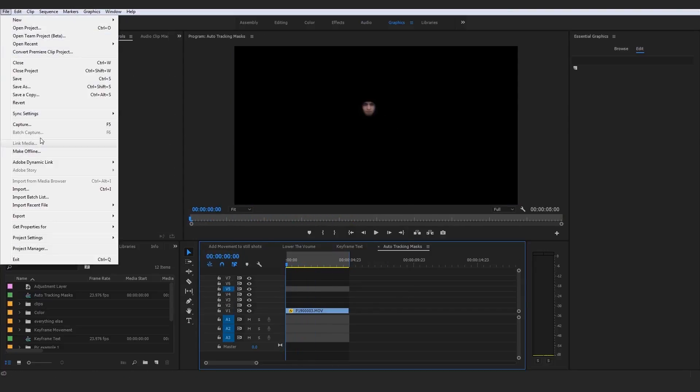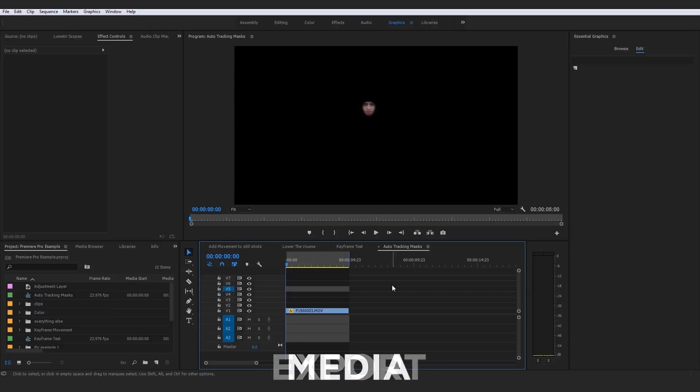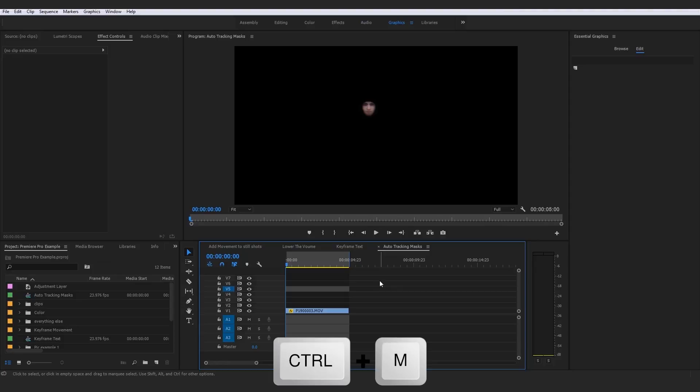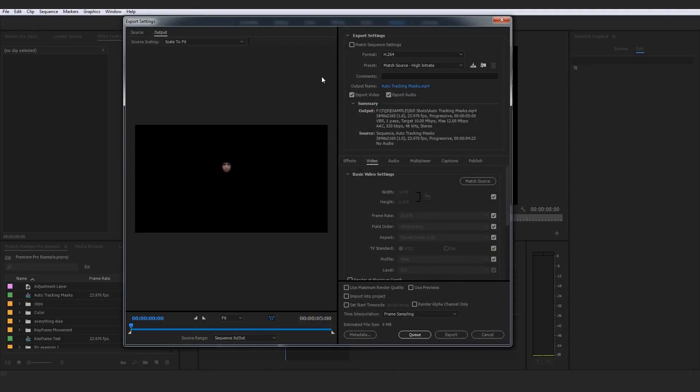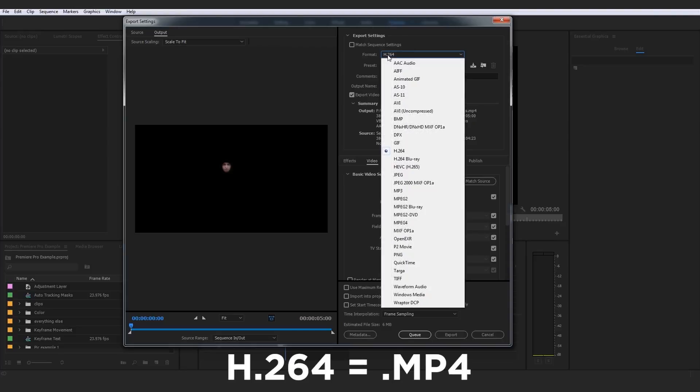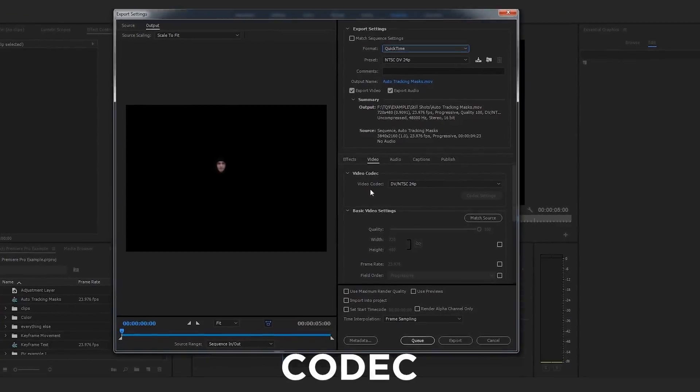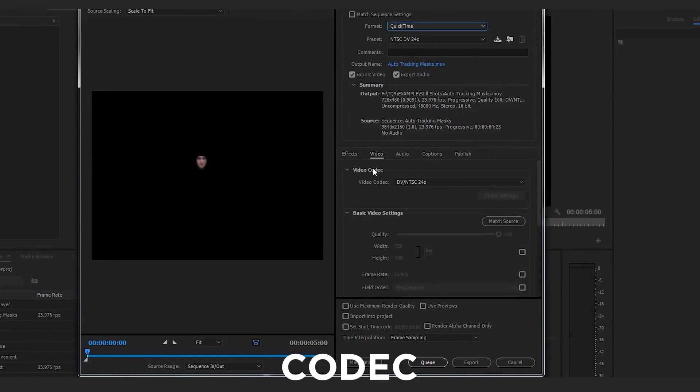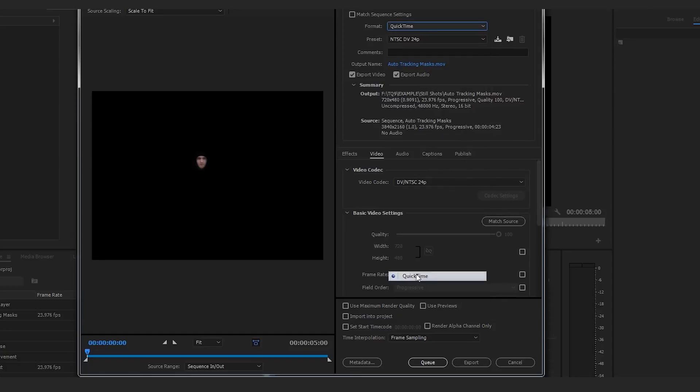If we go up here to file, export media, or click over here and press Control M for our export settings to pop up, we can go to format. I want to direct your attention to format because we want to switch that H.264/MP4 to QuickTime. QuickTime is going to give us some very cool codec options down here which we do not have available in H.264.